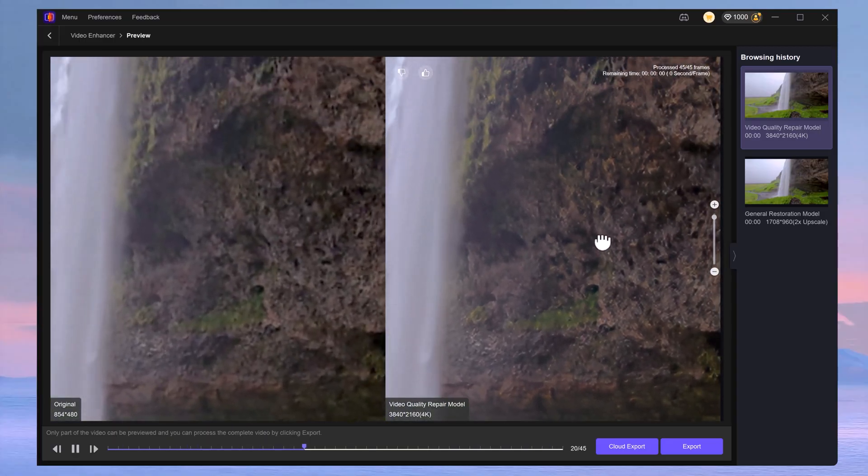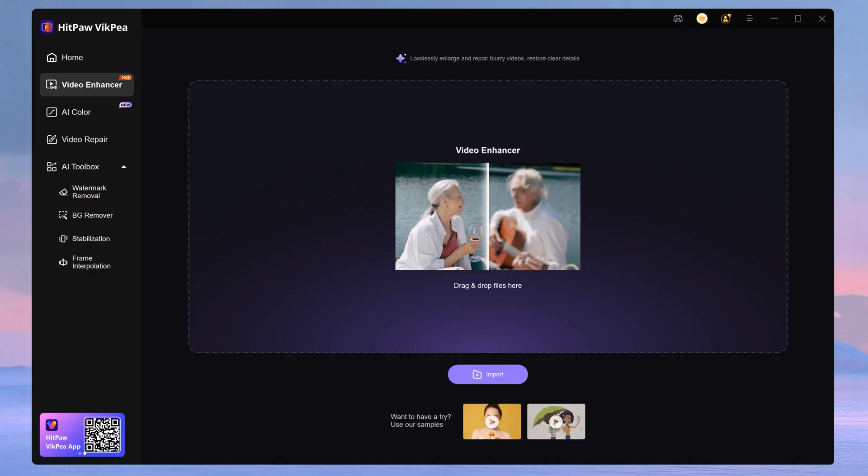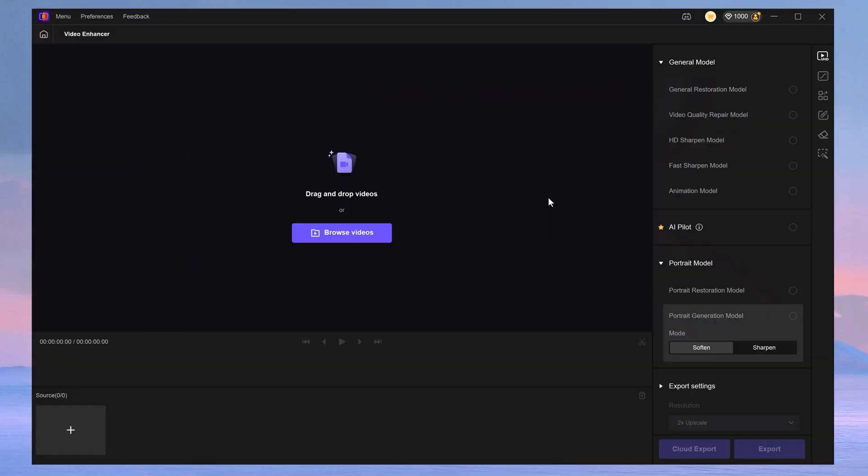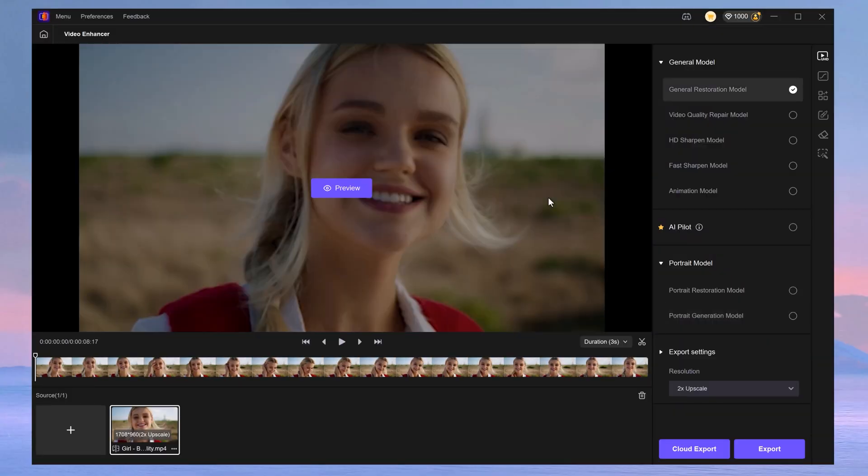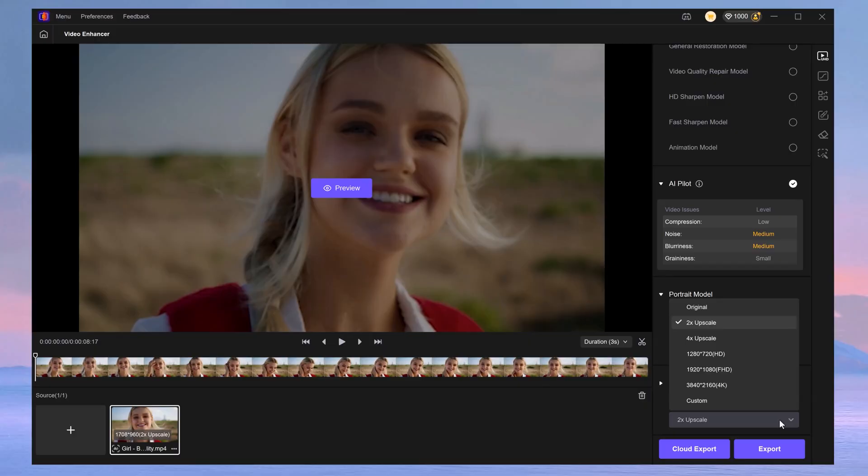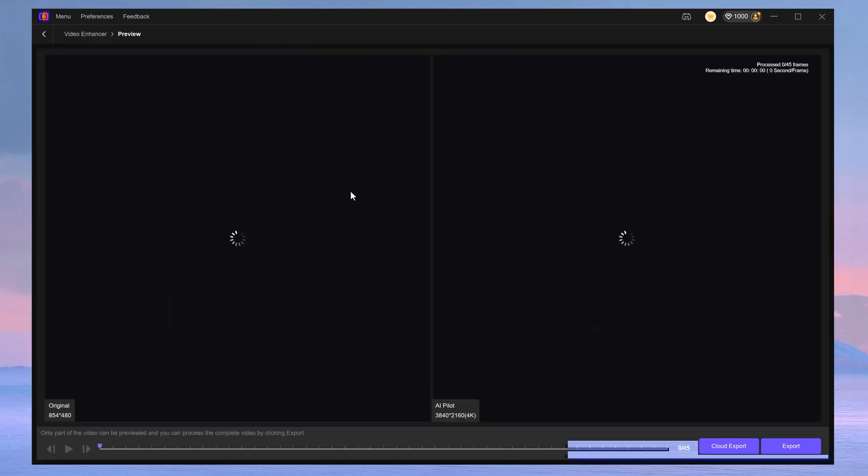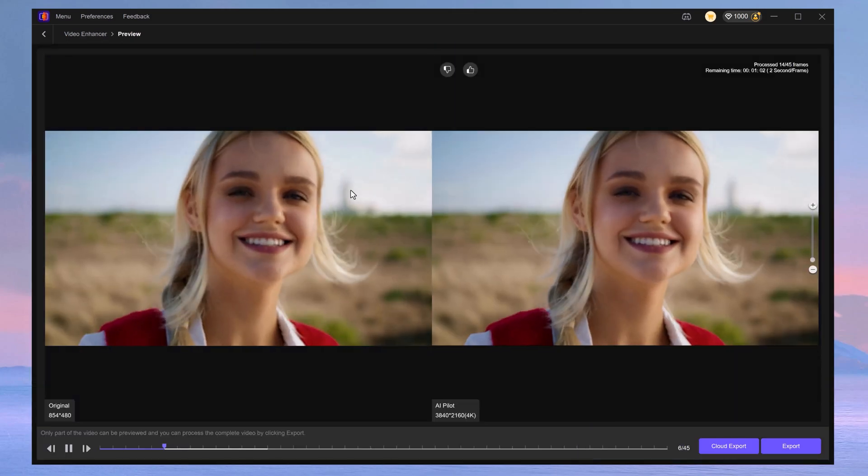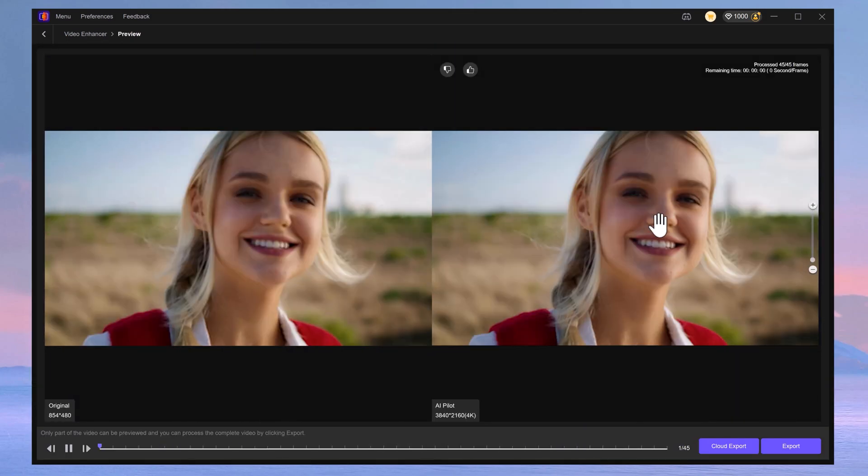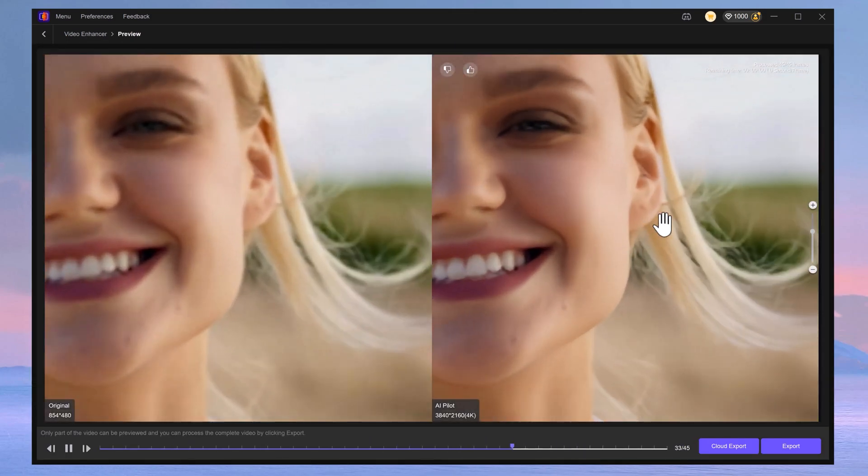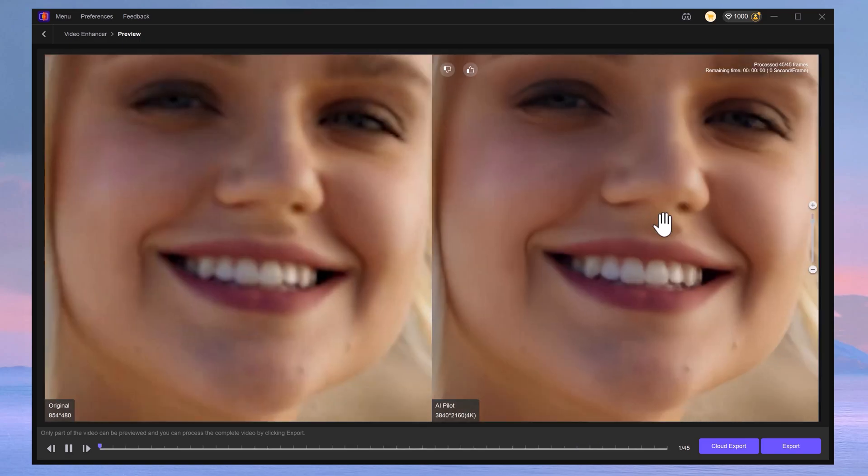All right, next we're gonna try it with a video of a woman. Let's see if this tool is able to enhance this video too. Let's drag this clip in and tweak the settings. Let me use the AI pilot and let it choose the best model for my video - it'll probably use the portrait model. Now for the export settings, we obviously want it to be 4K. Next, click on preview again and wait for the video to render. Honestly, this one took longer to load, but hey, the result is awesome. Wow.